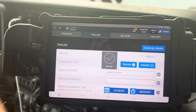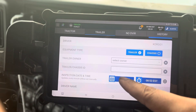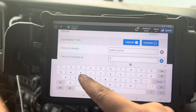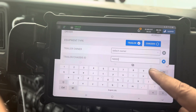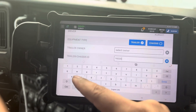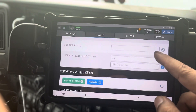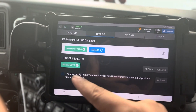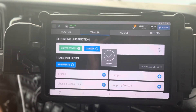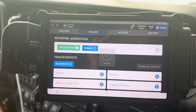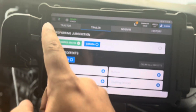Then you go to trailer and do the same thing, but for the trailer you need to put your trailer ID. My trailer ID number right now is F-0003. No defects, certify, submit — unless you have any defects, in which case you report it here and they'll send somebody over to fix it.